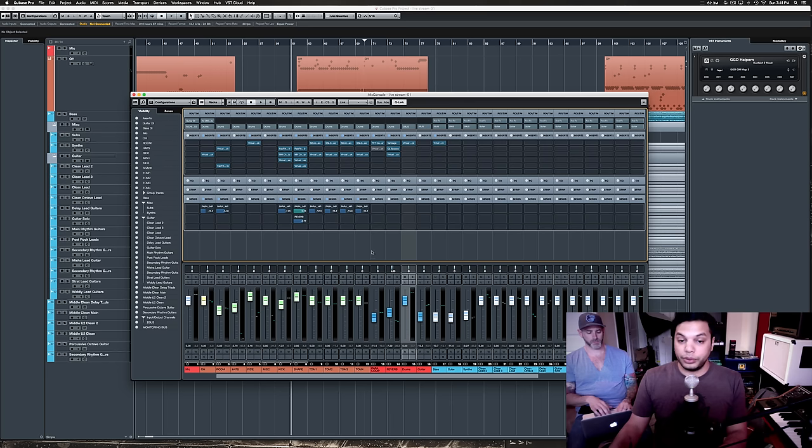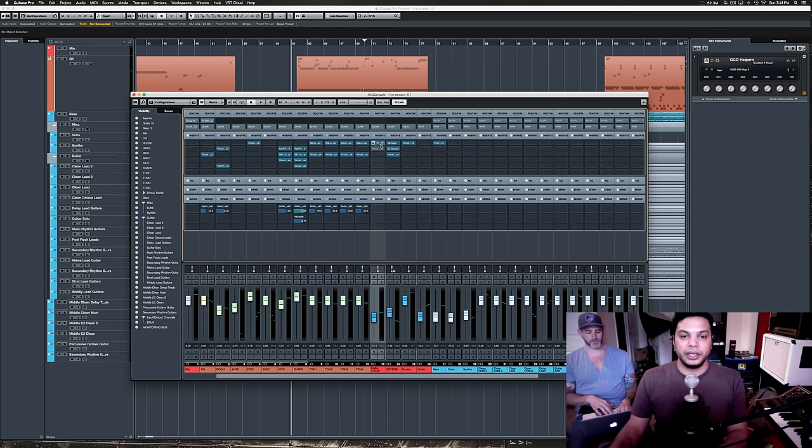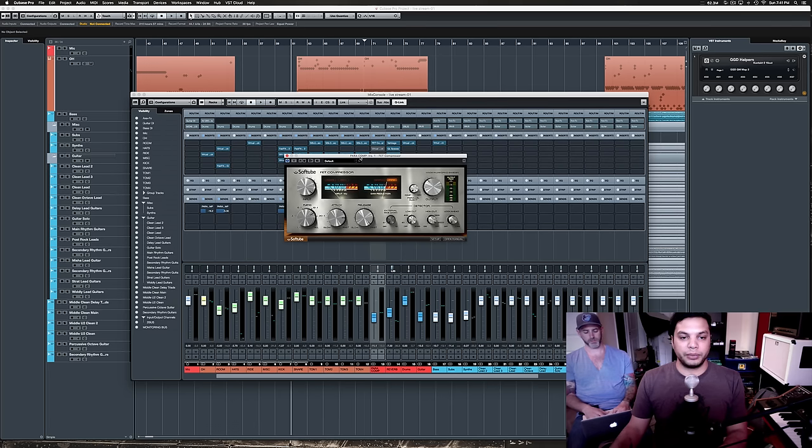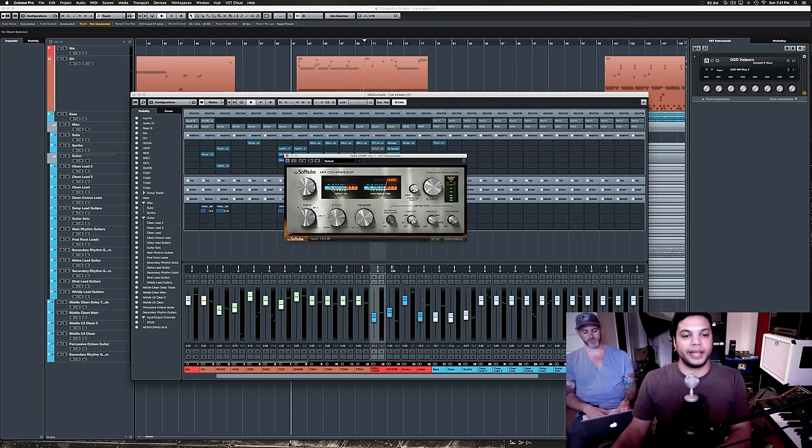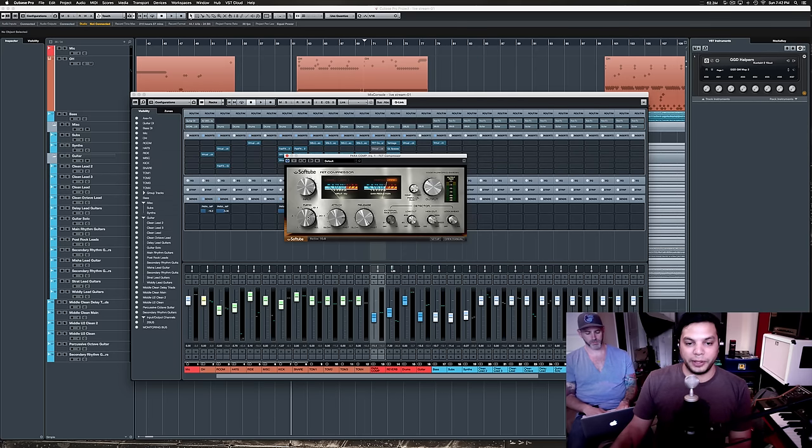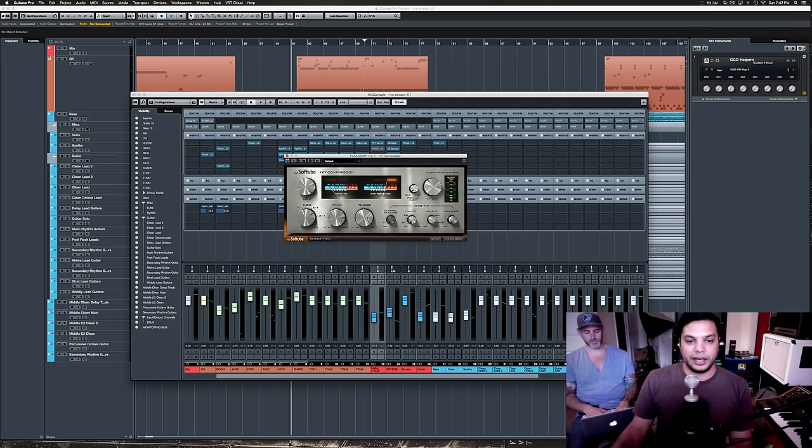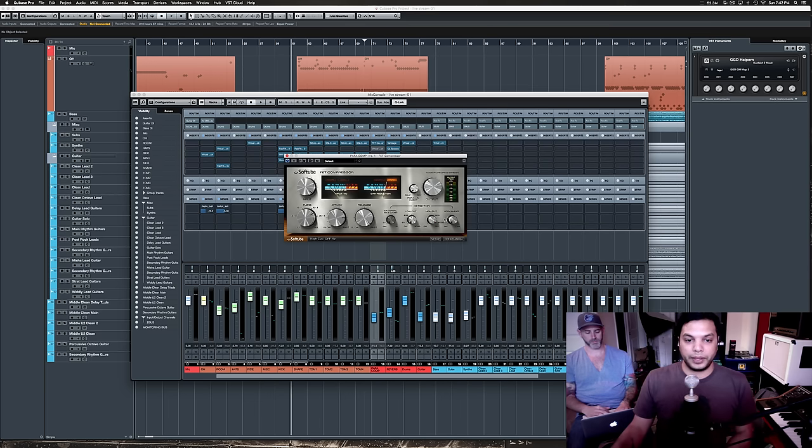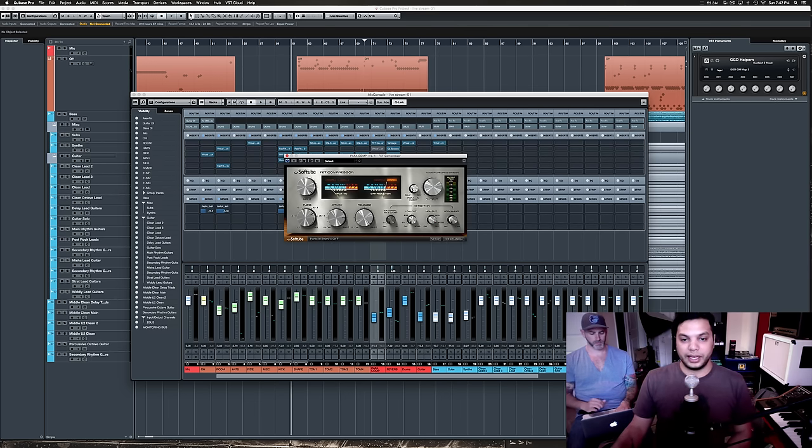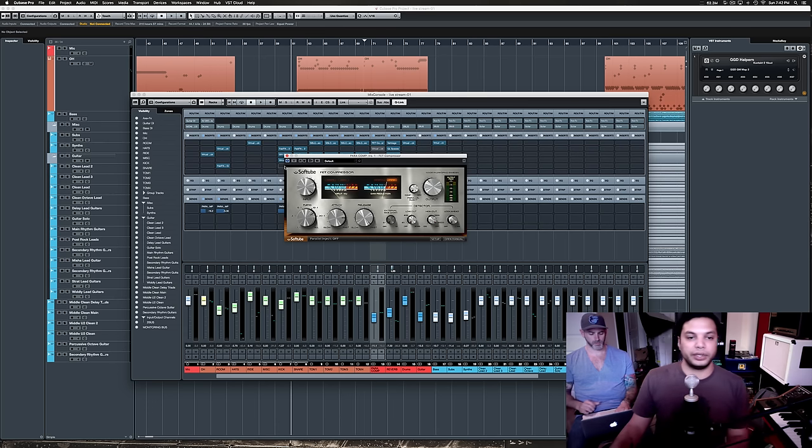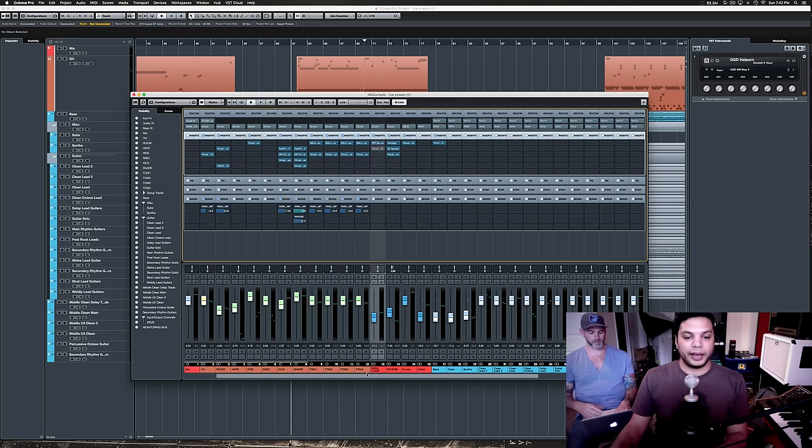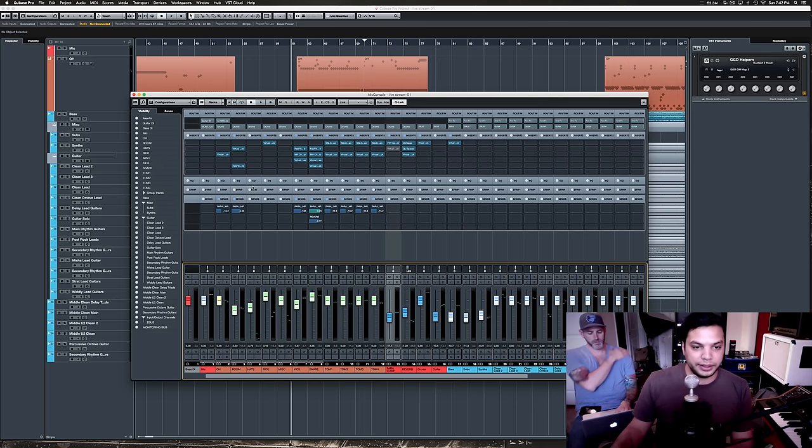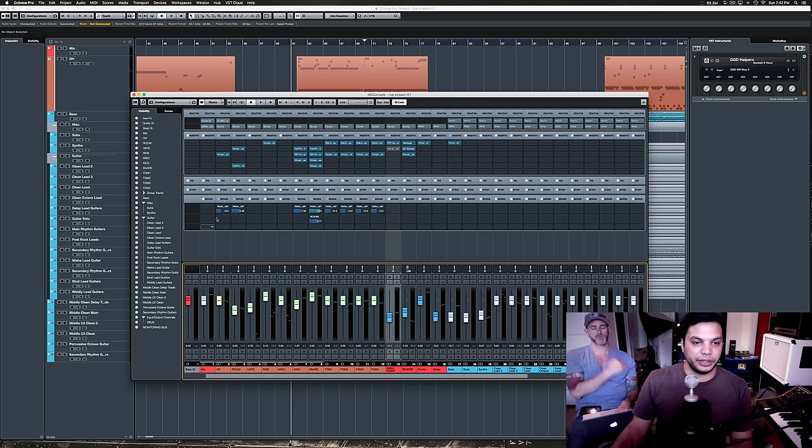But I also have made a parallel compression bus here. And this is running a FET compressor, a soft tube FET compressor, which I have absolutely dimed right now. The input's all the way. The ratio seems to be around 16. The attack and release are very fast. I'm not using the high-cut stuff, and it's set to full compression there.